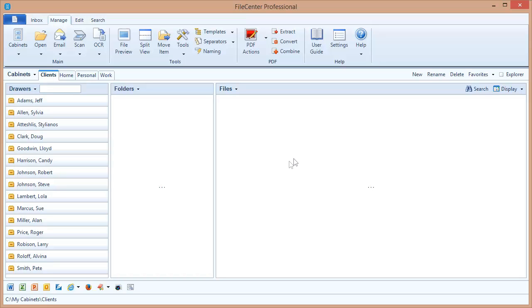Now the first thing we want you to understand is that a File Center cabinet behind the scenes is just regular Windows folders. File Center doesn't use a database, it doesn't collect your files into any kind of special repository, it just uses regular Windows folders. In fact, we could say that File Center is a different way of viewing regular Windows directories that are already on your machine.